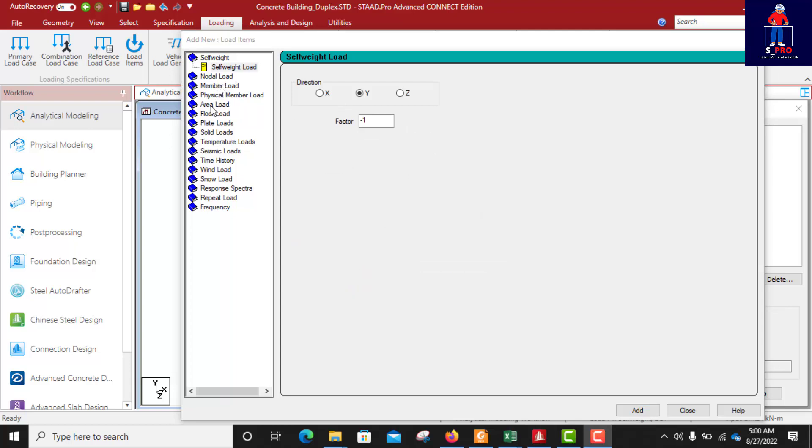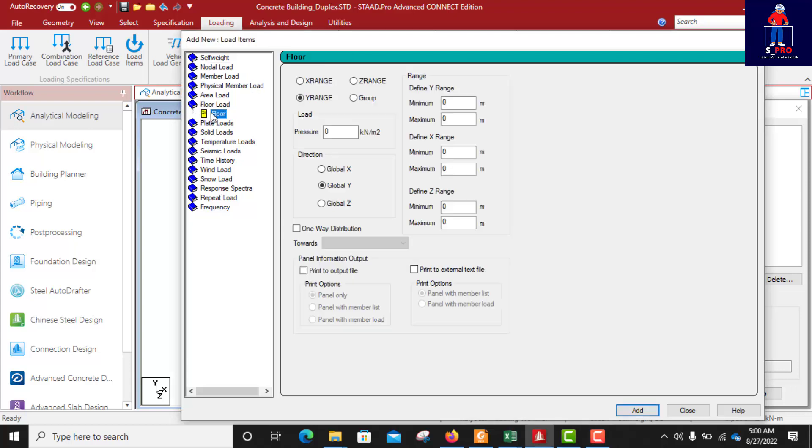We can apply it as an area load if we had modelled the slab, because we need to select the area where we want to apply the load. Since we did not modelled the slab, we can go with floor load. Even plate load requires a slab. We need to modelled it so that when you select the plate you will be able to apply the load on the plate, but we don't have the plate modelled. We just have beams, beam layout, so for us to apply this load we use floor load. For here you will type in the load value which is 4.75.